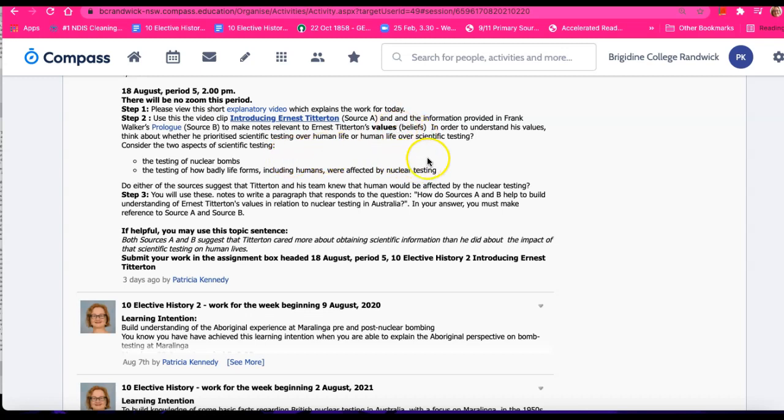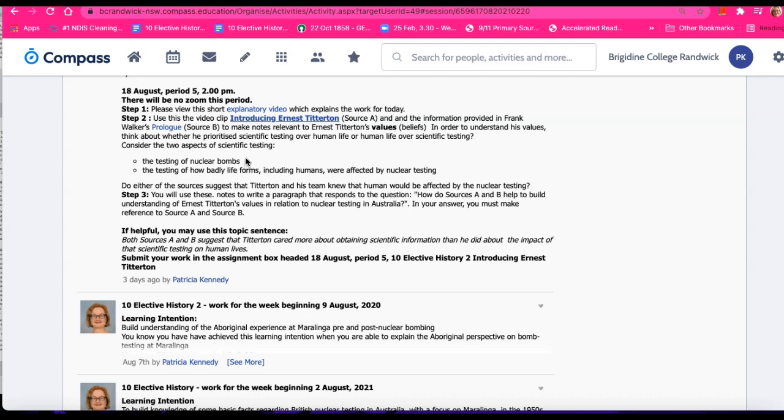Let's consider two aspects of the scientific testing. First of all, Ernest Titterton and his team tested nuclear bombs in Australia. Did they realize how dangerous that was? Did they realize that there would be a level of contamination that was in some cases deadly to human life?